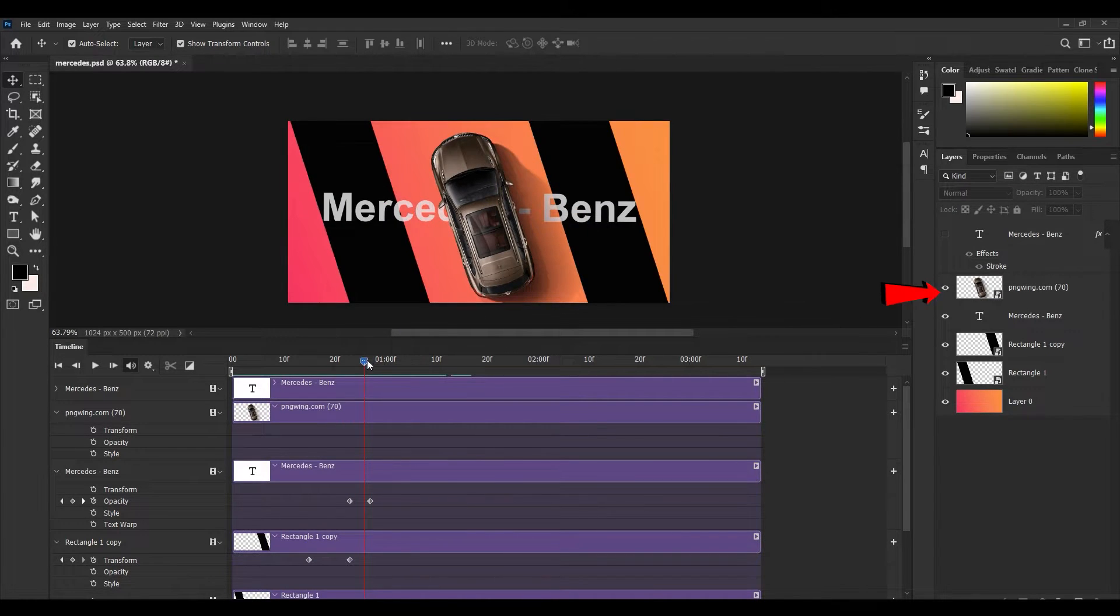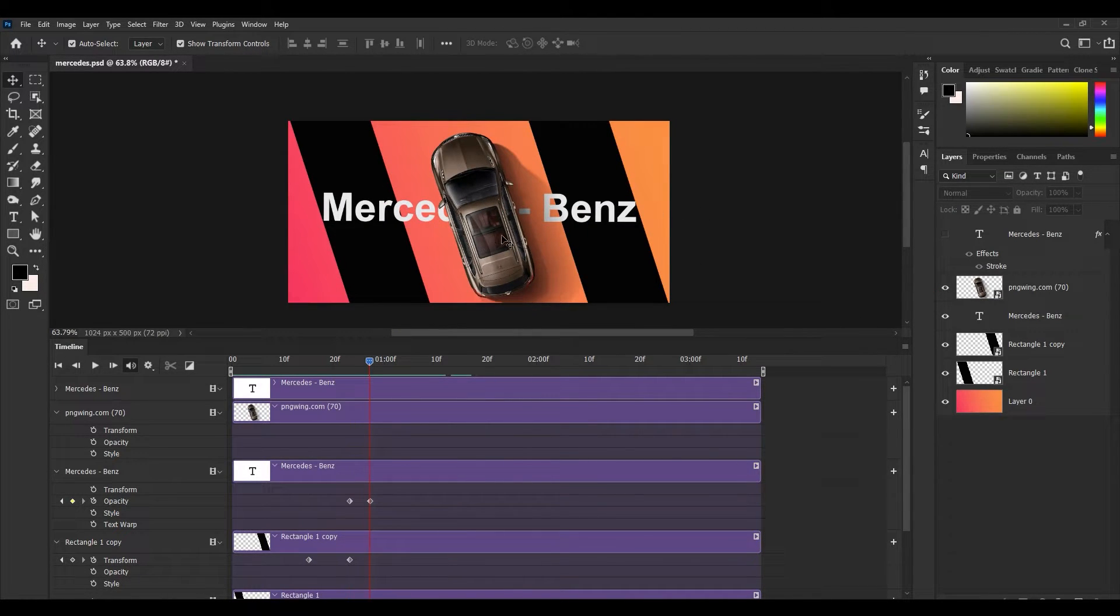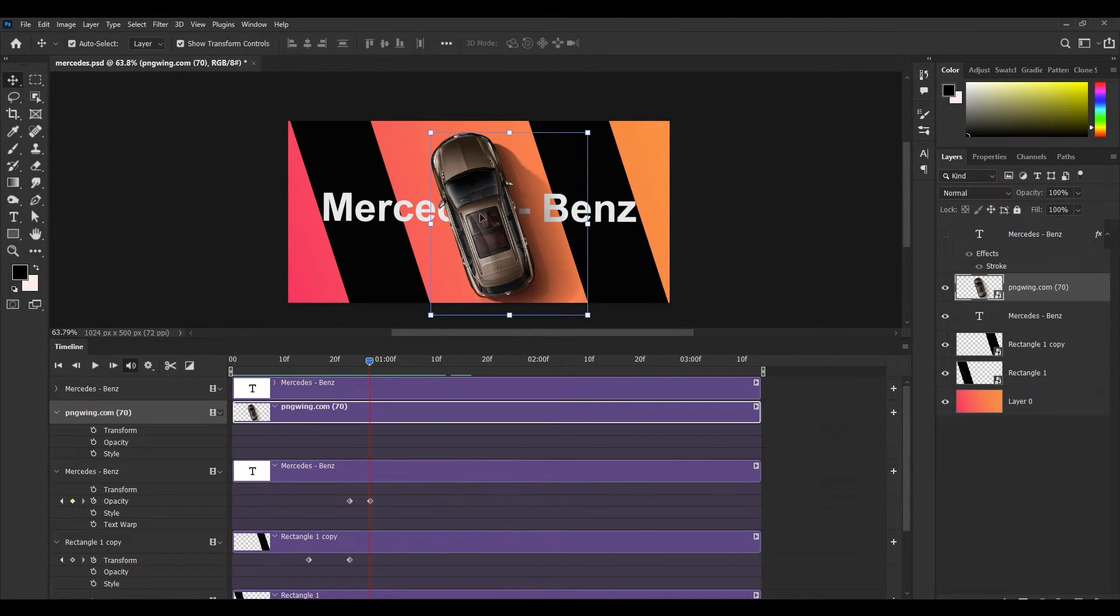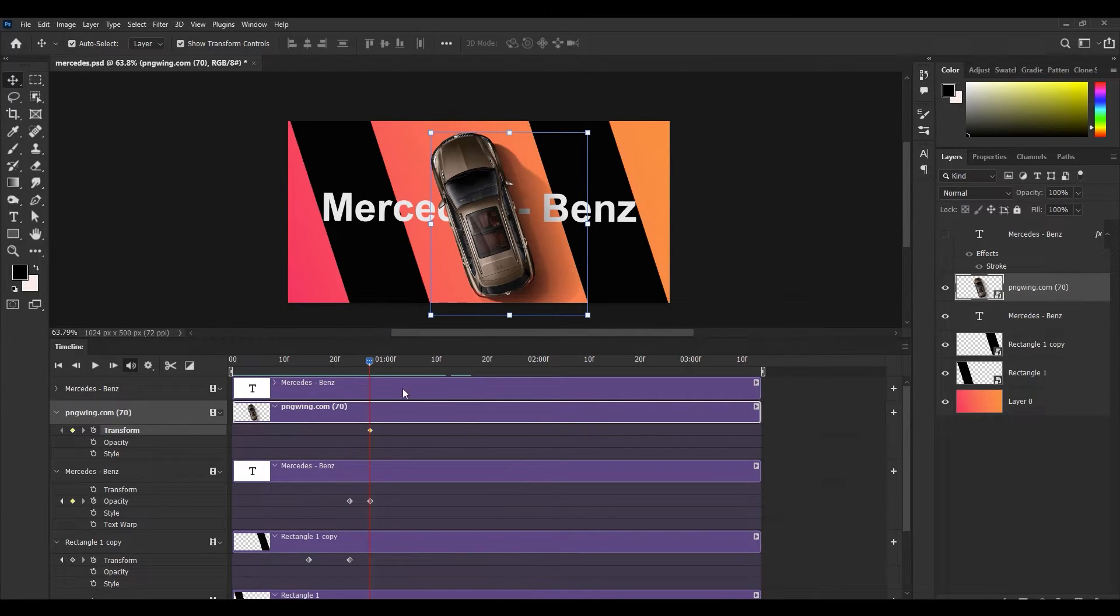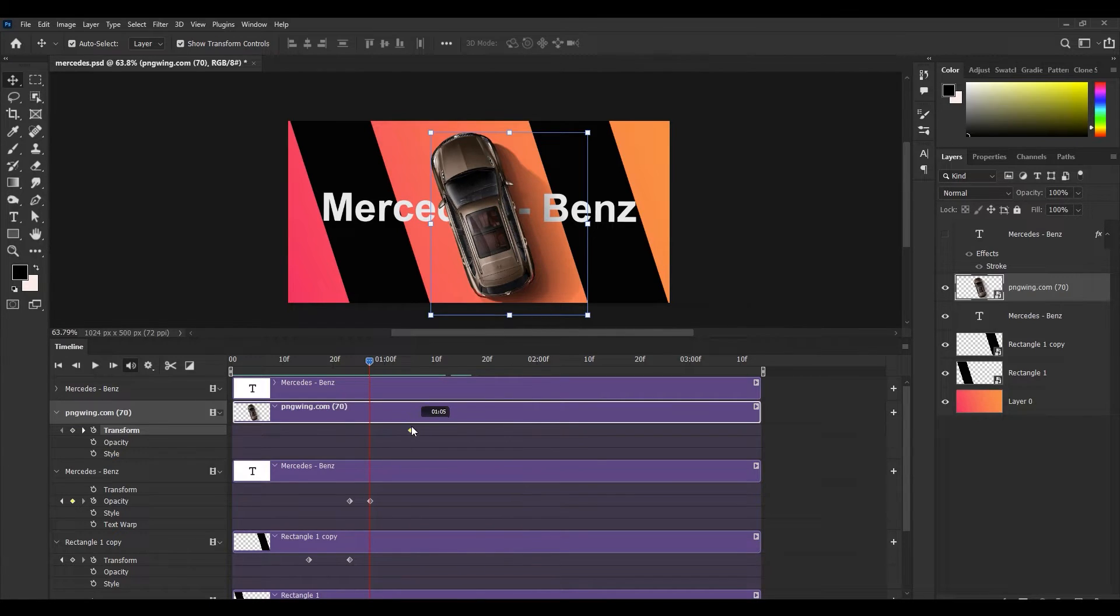And now I want to animate the car. So click on car, click on transform animated keyframe, and now a keyframe is added. I'm dragging this keyframe a little bit forward.